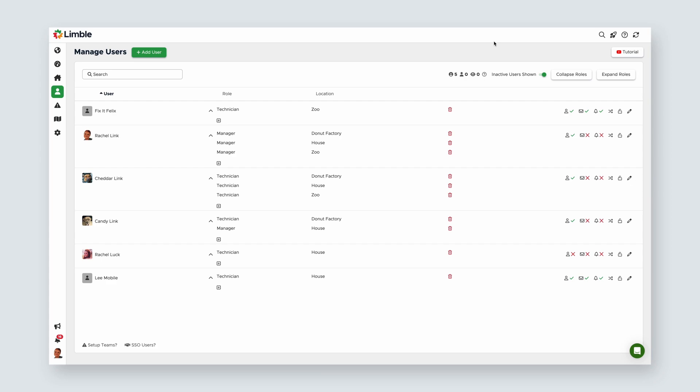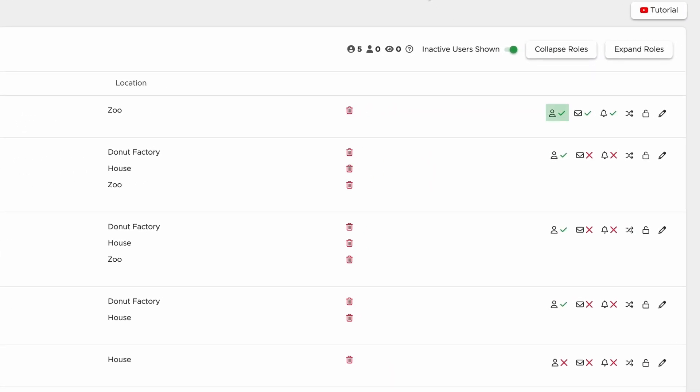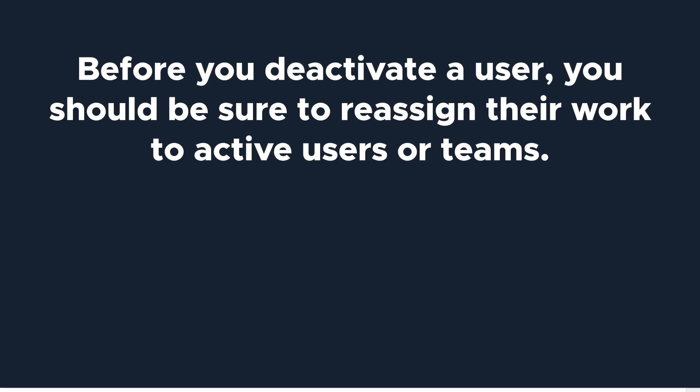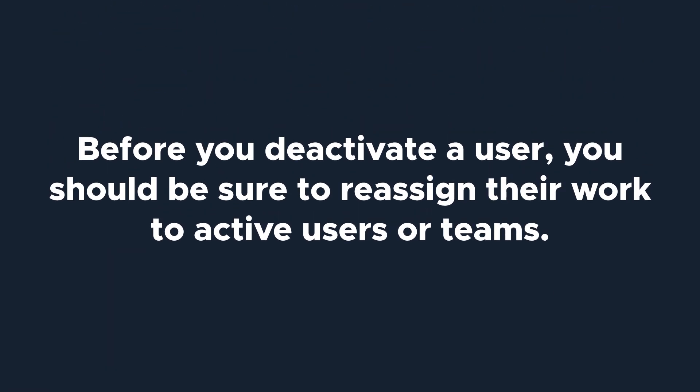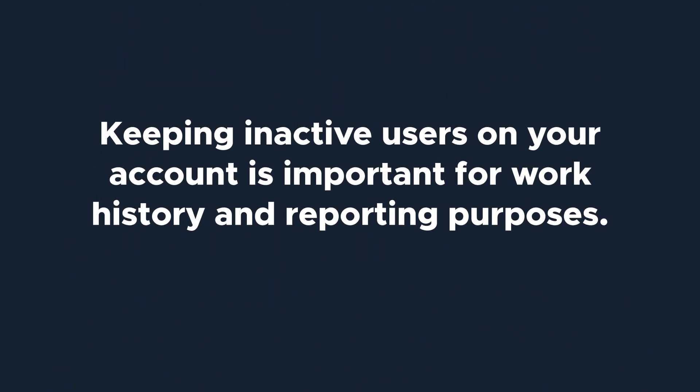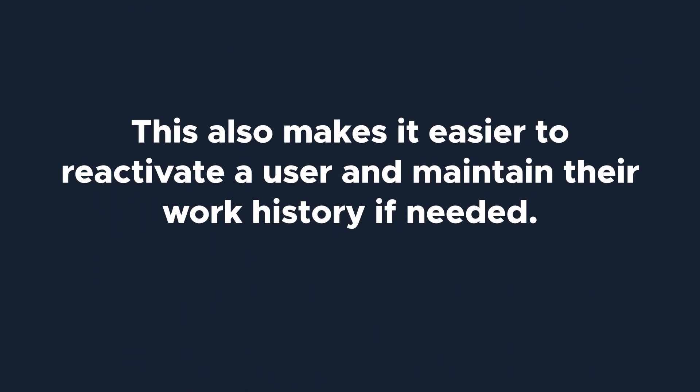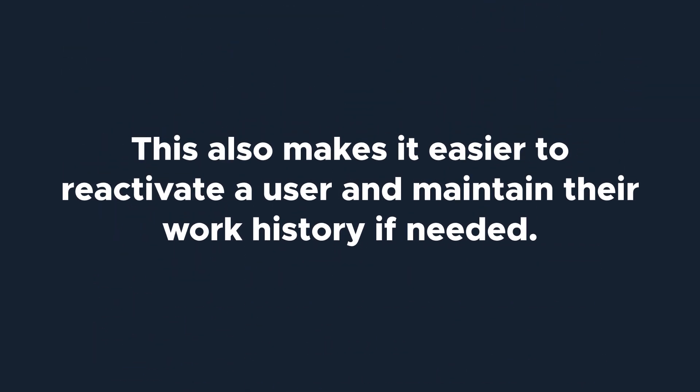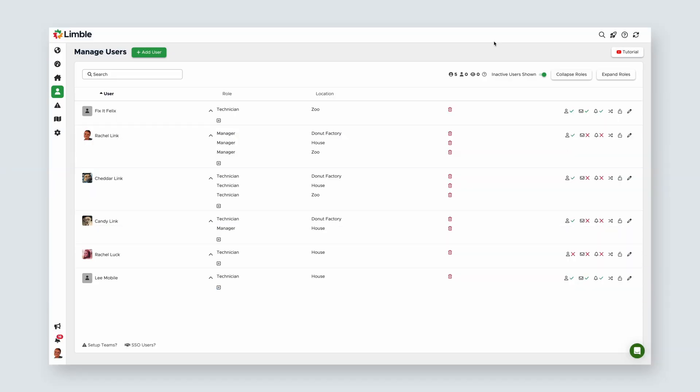The first icon indicates if a user is active or not. You can toggle the user as inactive or active by clicking on the icon. Before you deactivate a user, you should be sure to reassign their work to active users or teams. Keeping inactive users on your account is important for work history and reporting purposes. This also makes it easier to reactivate a user and maintain their work history if needed. And don't worry, your user count only applies to active users, so you won't be charged for inactive users unless they're reactivated.